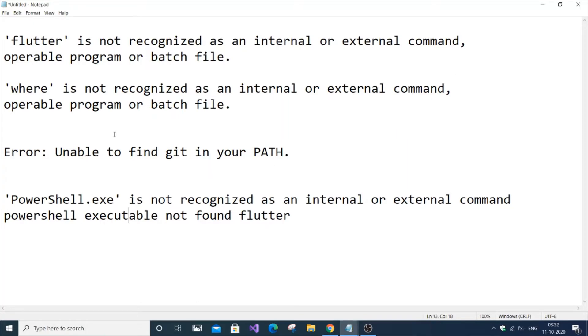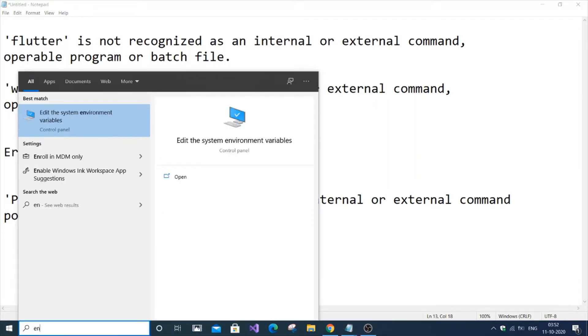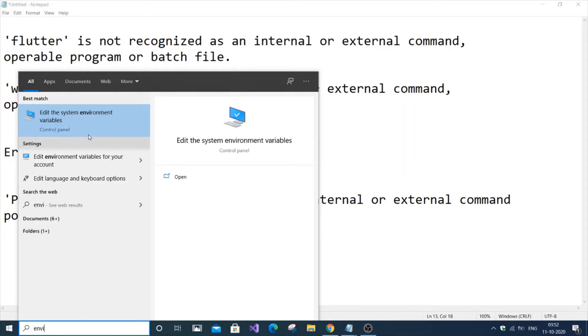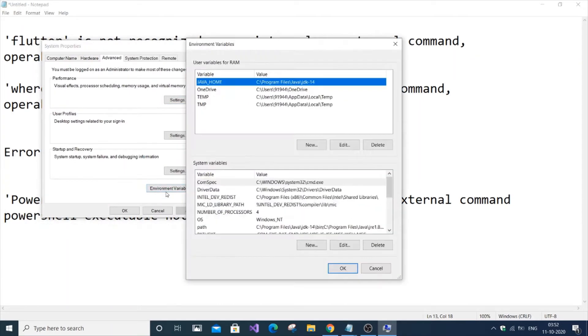First, we're going to go to Start and type 'environment' or 'edit the system environment variables', then select it and go to environment variables.